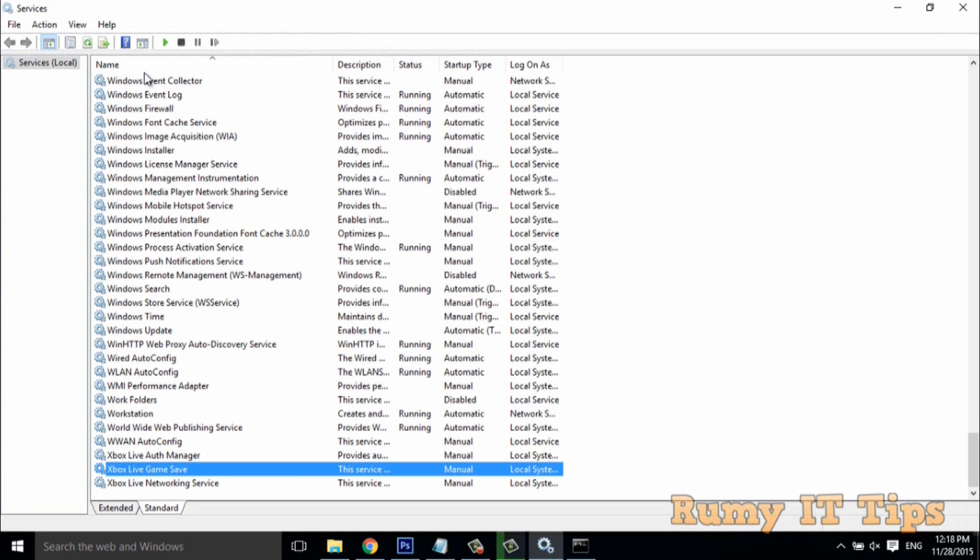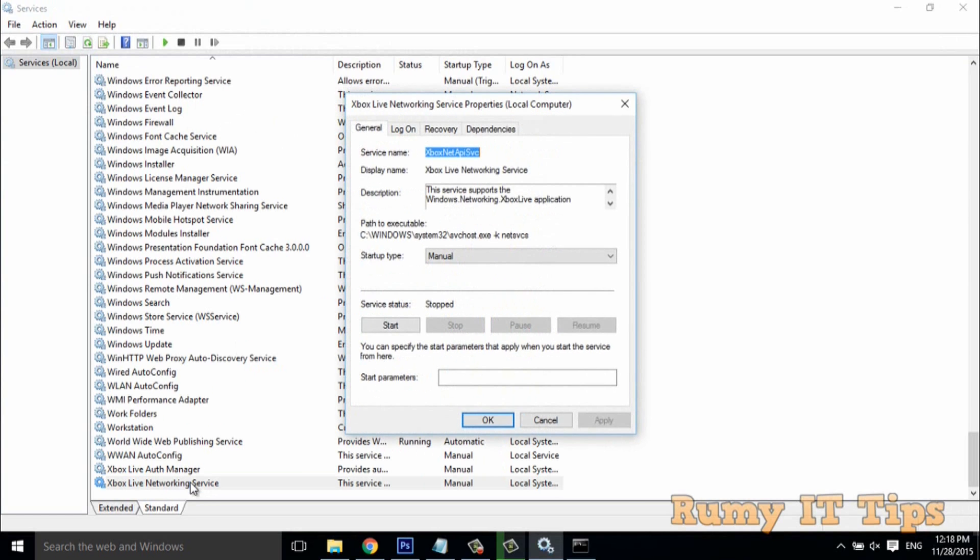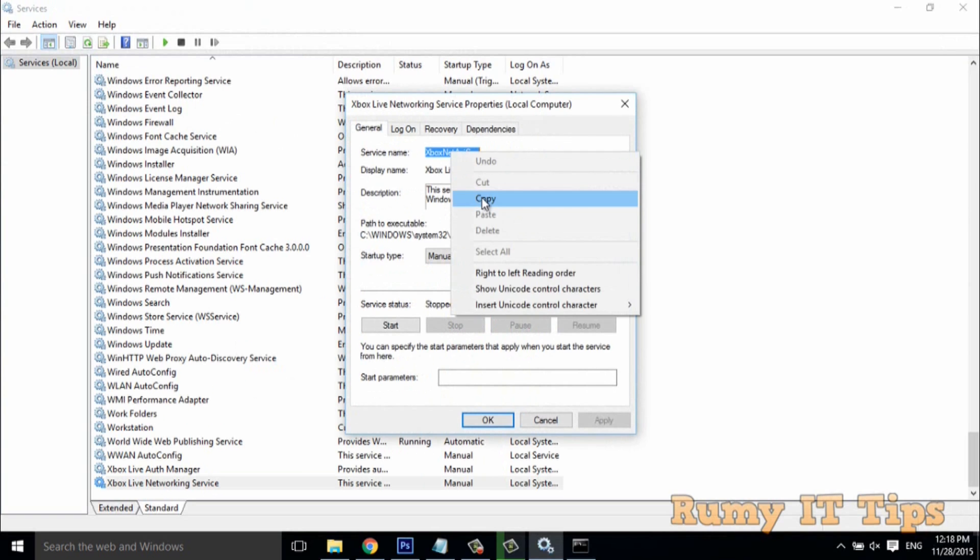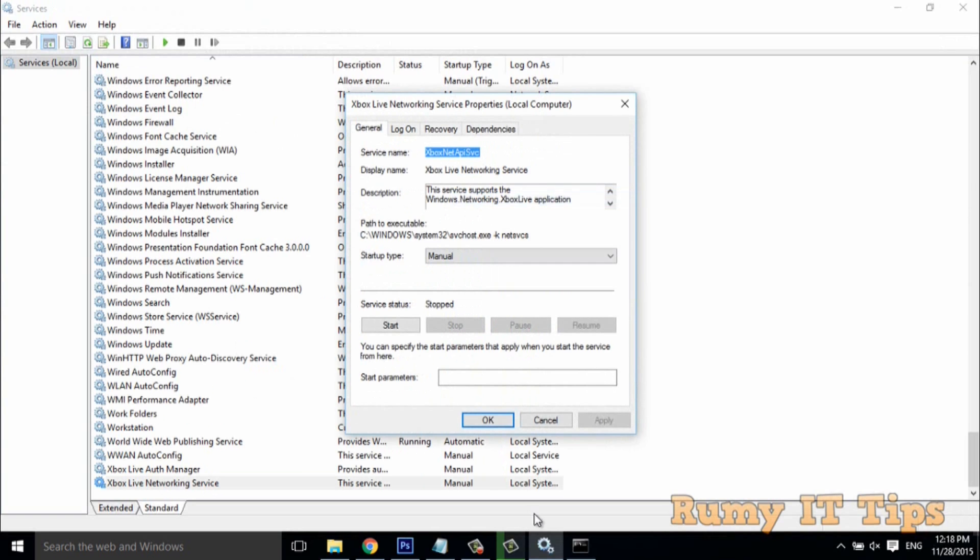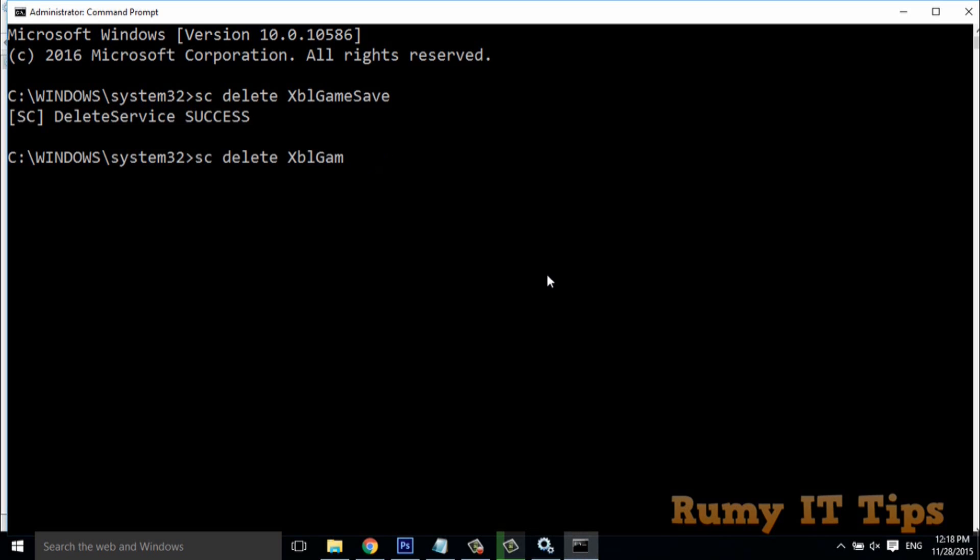Now if you go back here and refresh, you can see that the service that was there is now removed. The same way you can also delete other services - just copy the service name, then use sc delete and enter the service name.